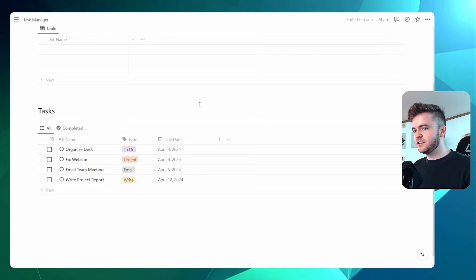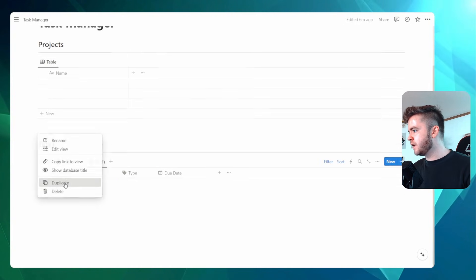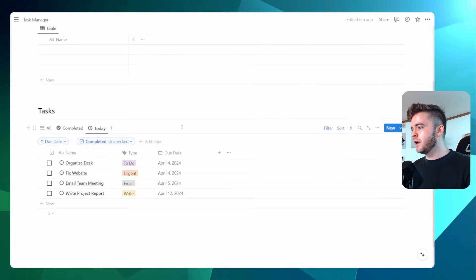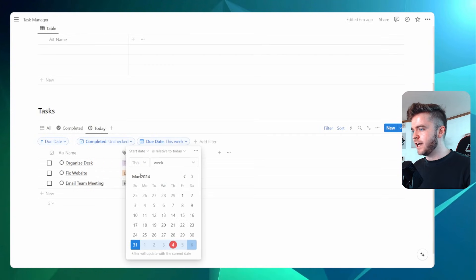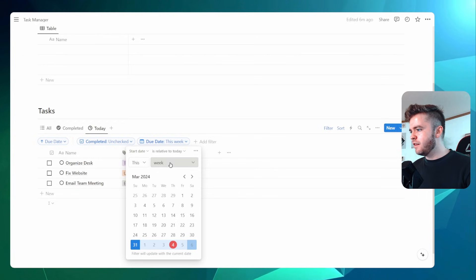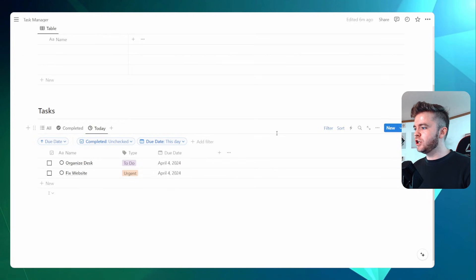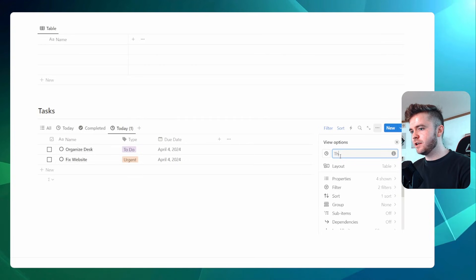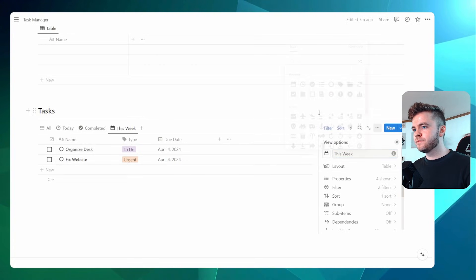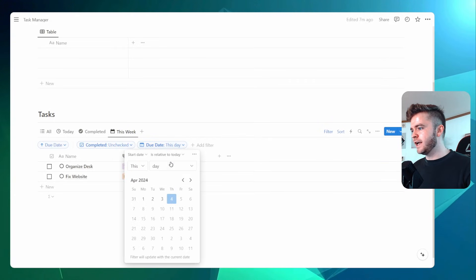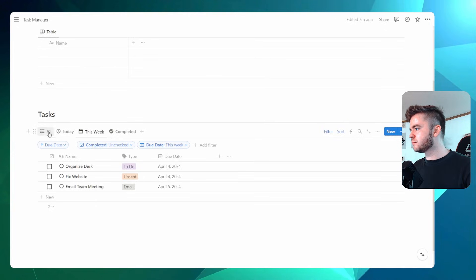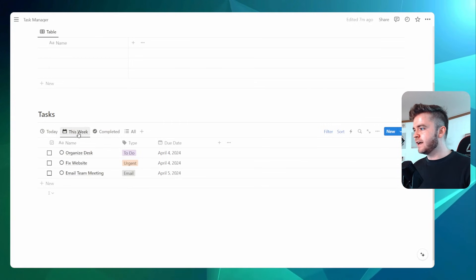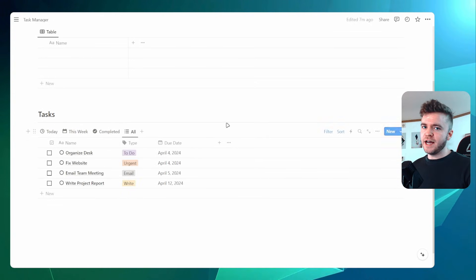Let's create two more views: 'Today' and 'This Week'. We'll duplicate the view and call it 'Today', give it a different icon, and add a due date filter set to 'This Day' relative to today — so it only shows tasks due today. Then we'll duplicate again, call it 'This Week', give it a different icon, and change the filter from 'This Day' to 'This Week'. All the views for our tasks are complete — we have Today, This Week, Completed, and All unfinished tasks.